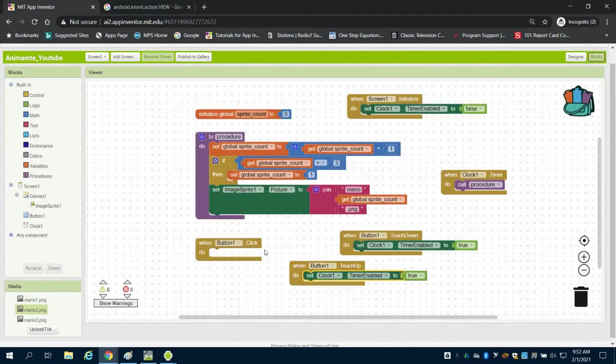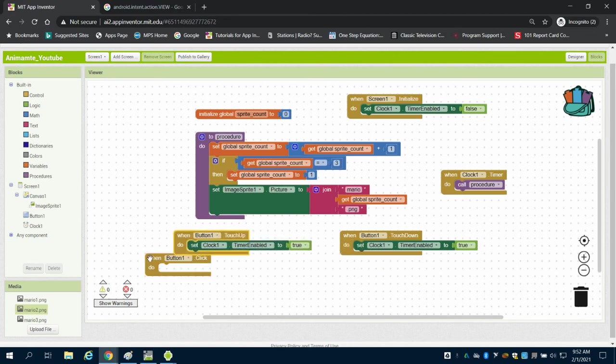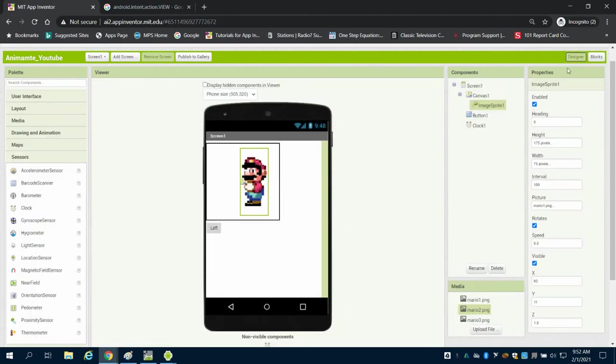Now, if I had a different button, like, say, button 2, to walk, this is my left button we can see in my design screen, if I had a button to walk to the right.